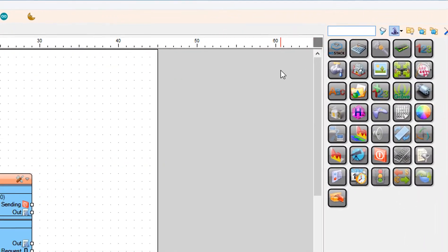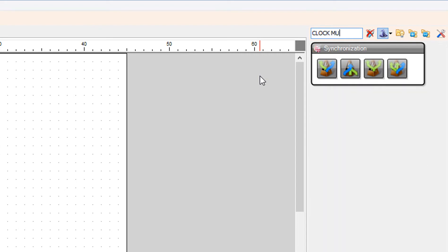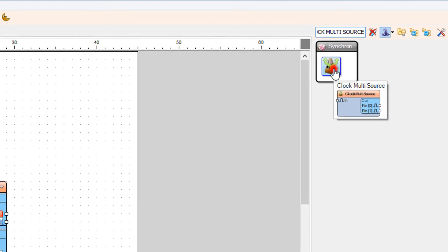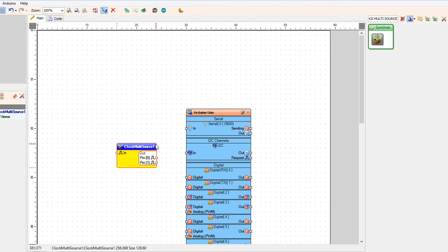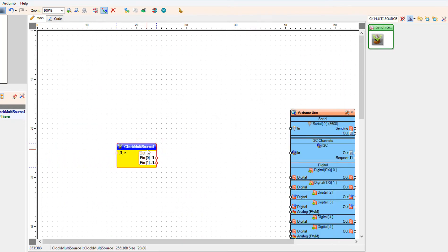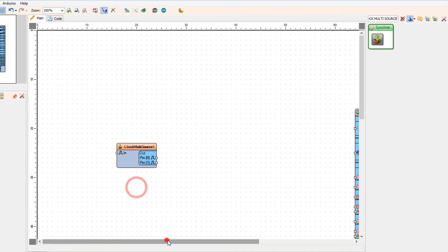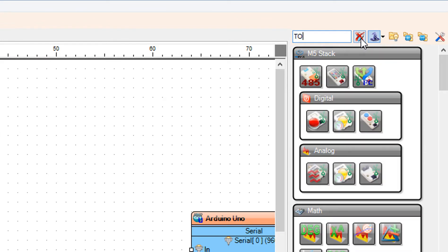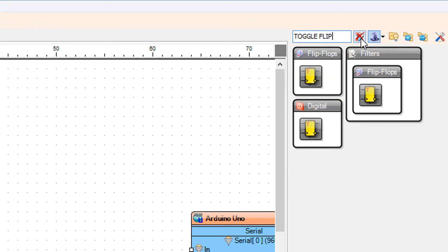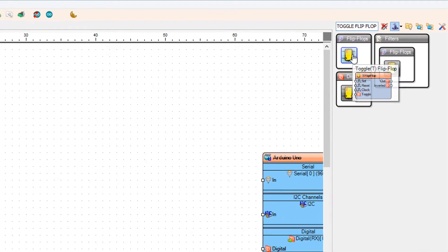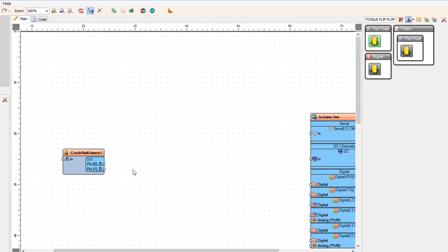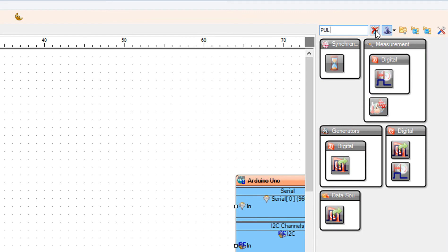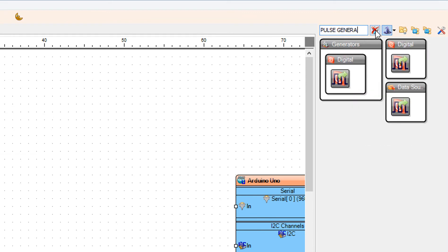Add a Clock Multi-Source component. Add a Toggle Flip-Flop component. And add a Pulse Generator component.